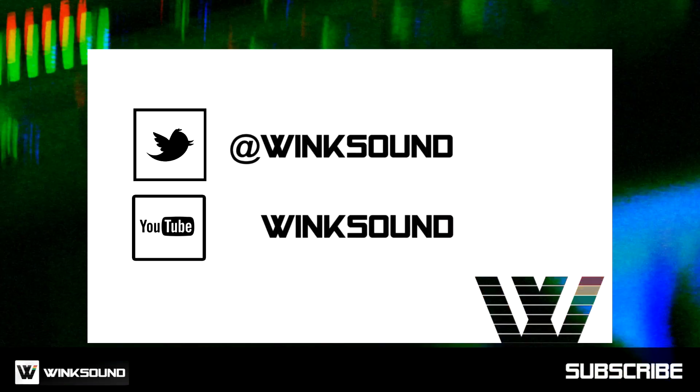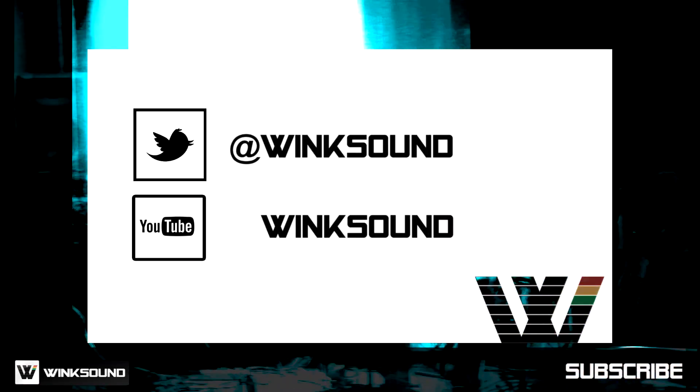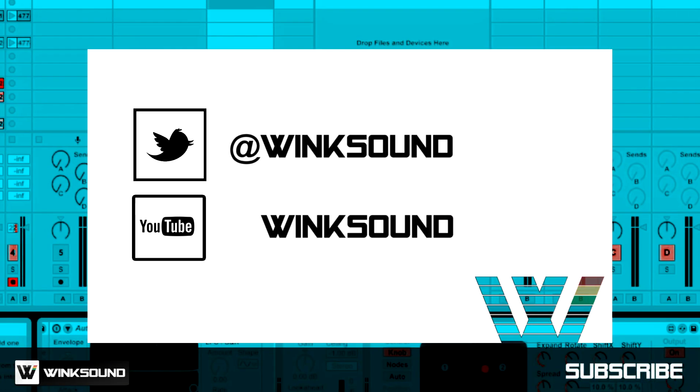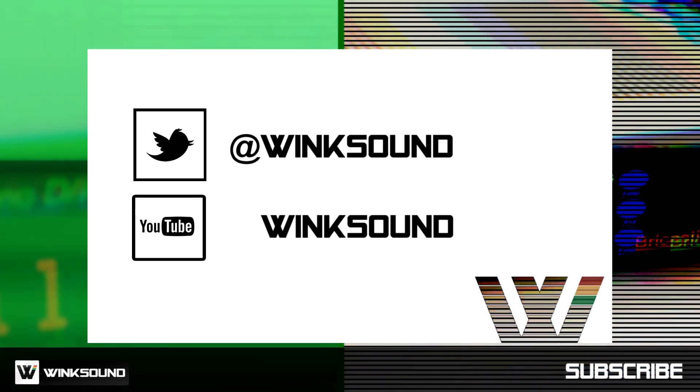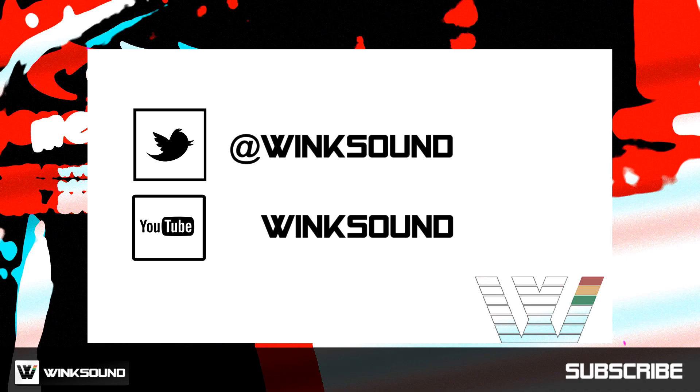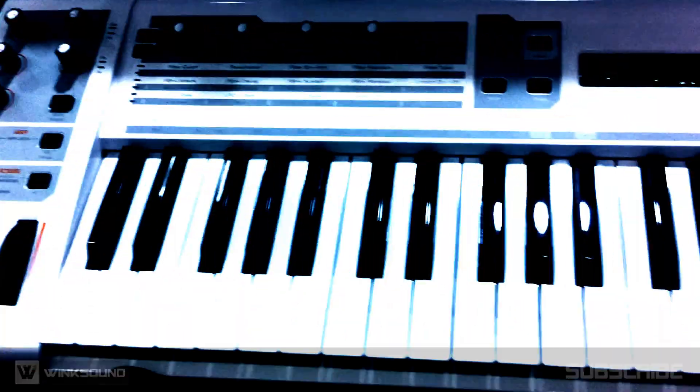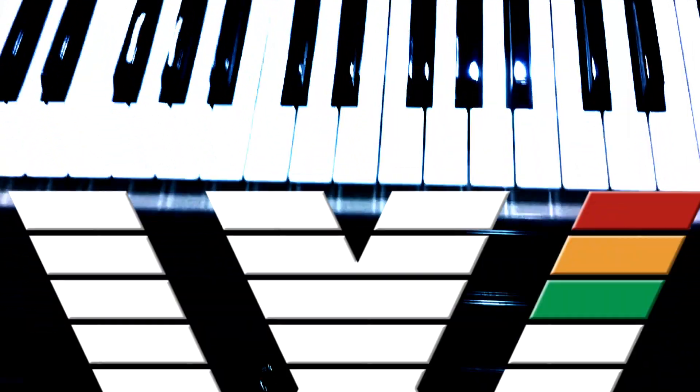Join the conversation by following WinxSound on Twitter and YouTube to keep up with everything you need to know about music and audio technology.